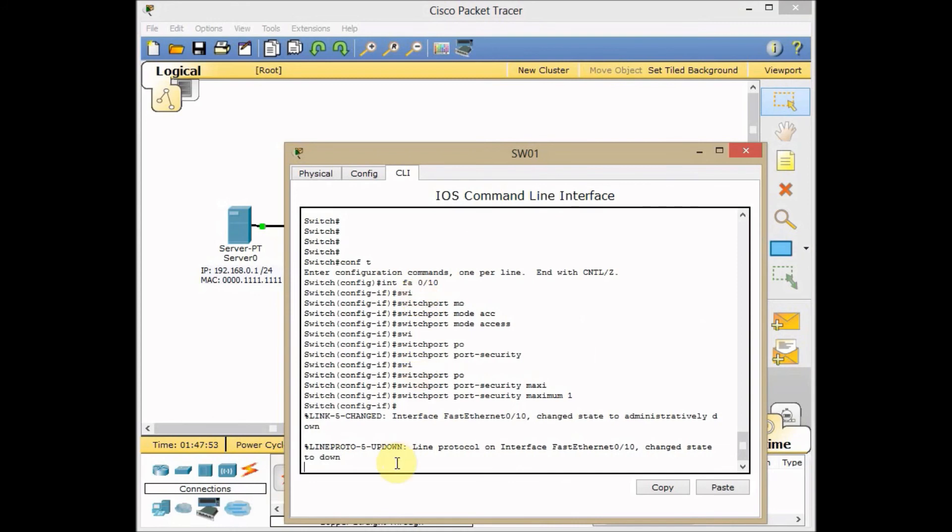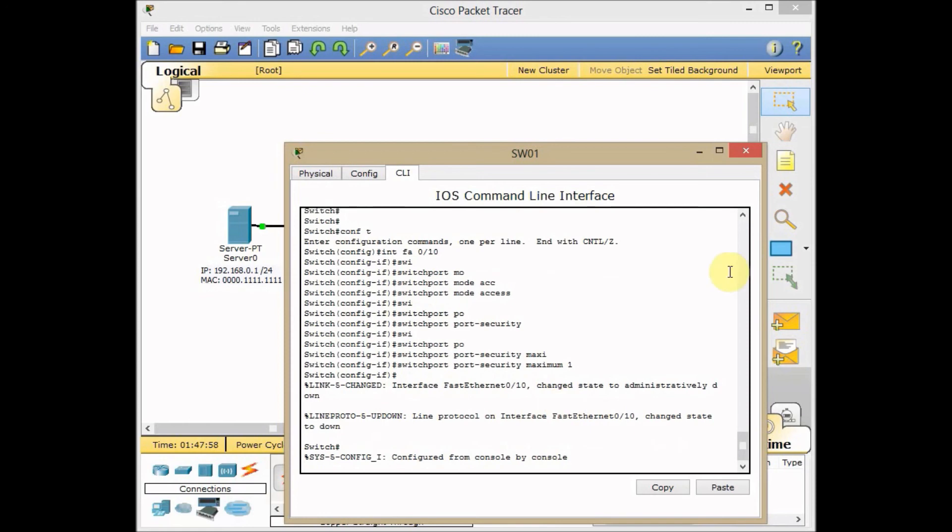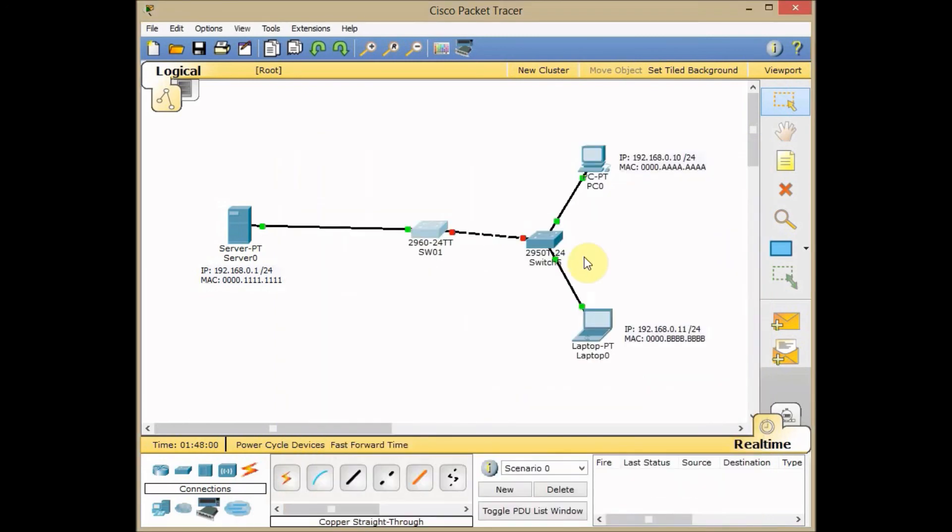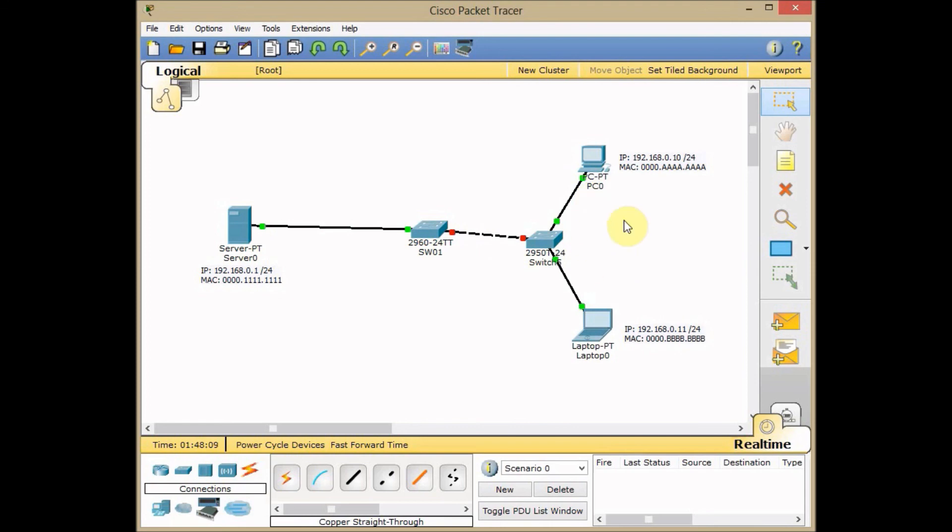And as you can see, line protocol interfaces change state to down. This is how the port security can help you to find where the problem is. When it's shut down, you can go to the specific room and find who did the violation for you.